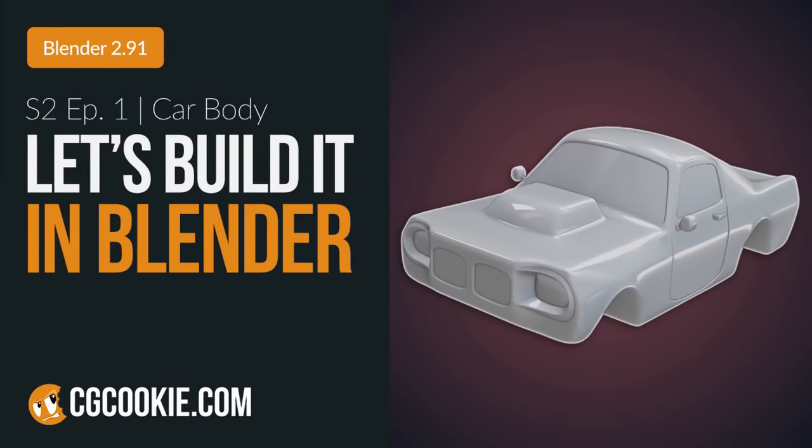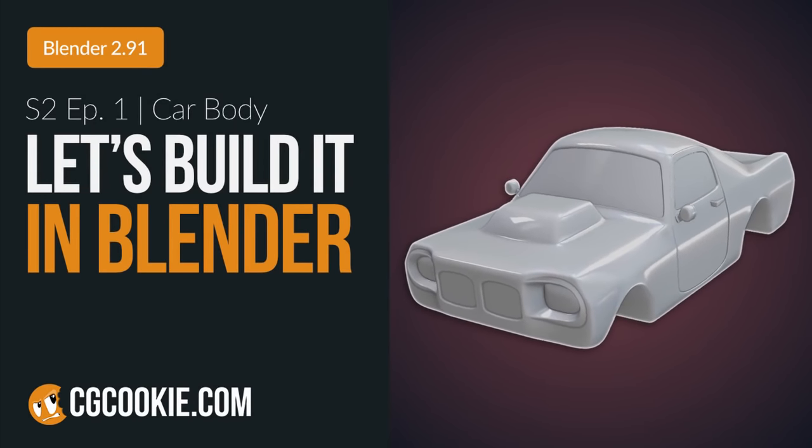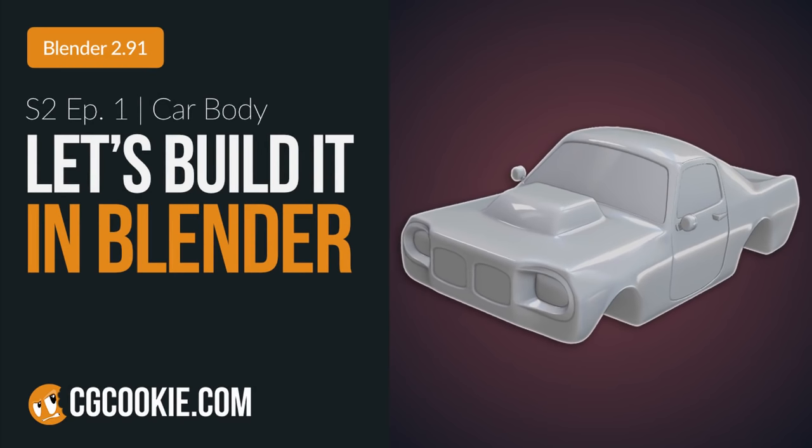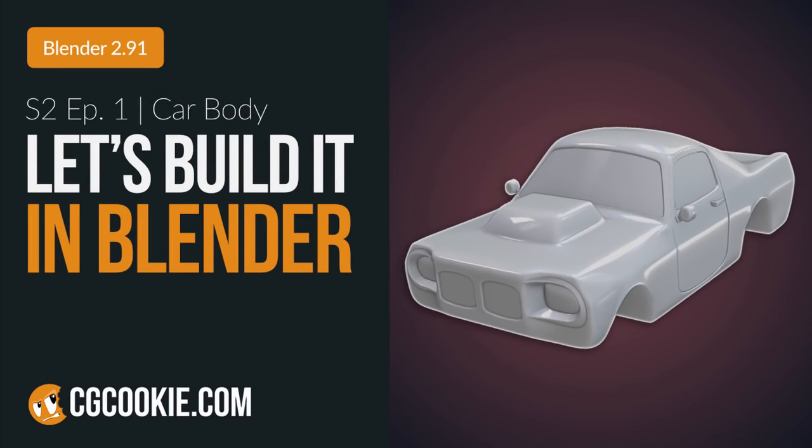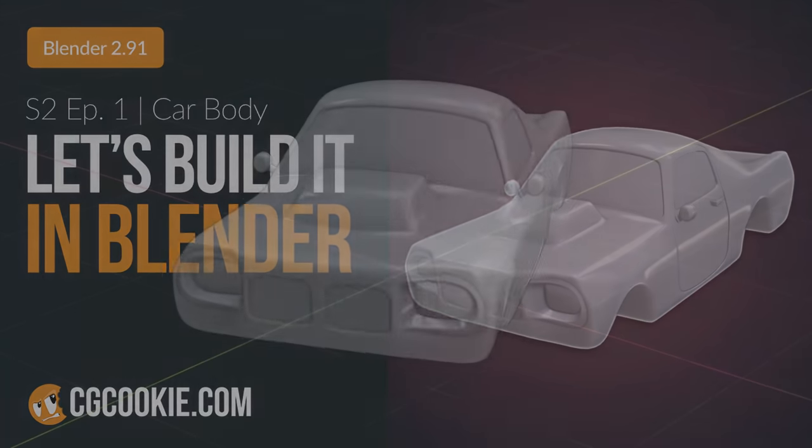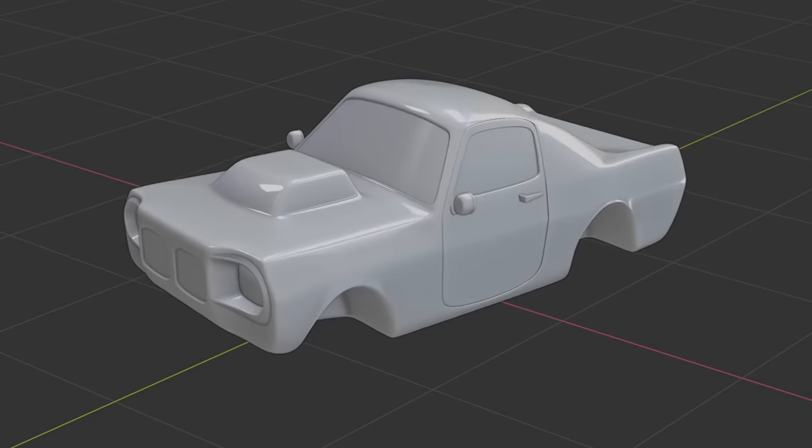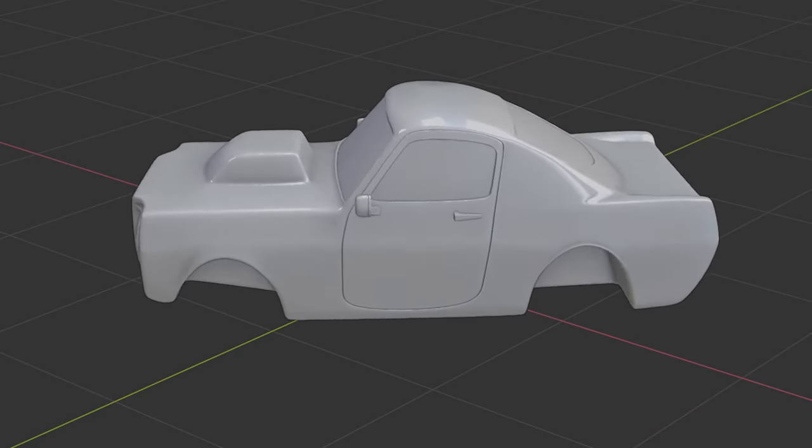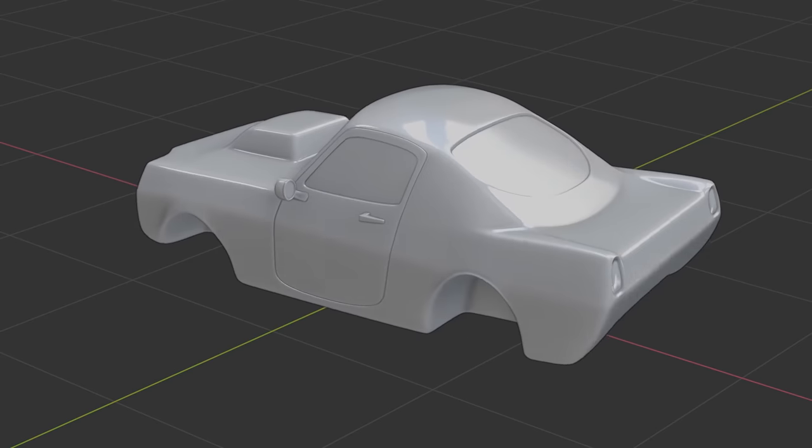If you're new to the series, Let's Build It in Blender is a show where I build the things you guys vote for. Yes, you watching this right now. It's not step-by-step, but more of a general workflow with some jokes mixed in.